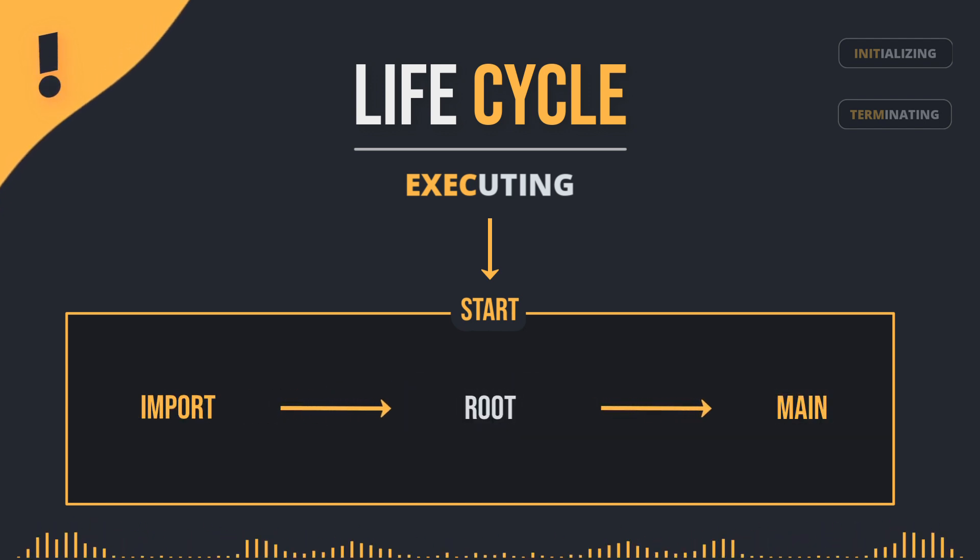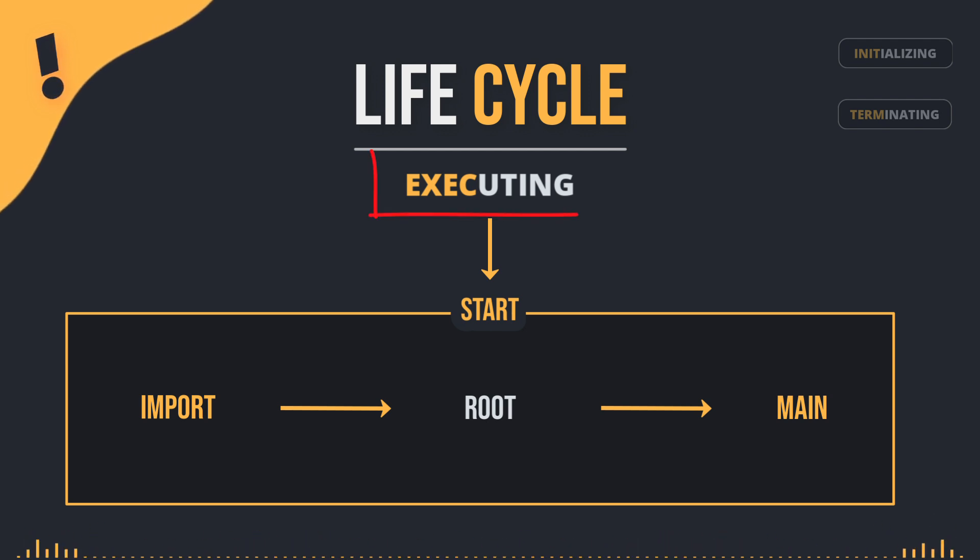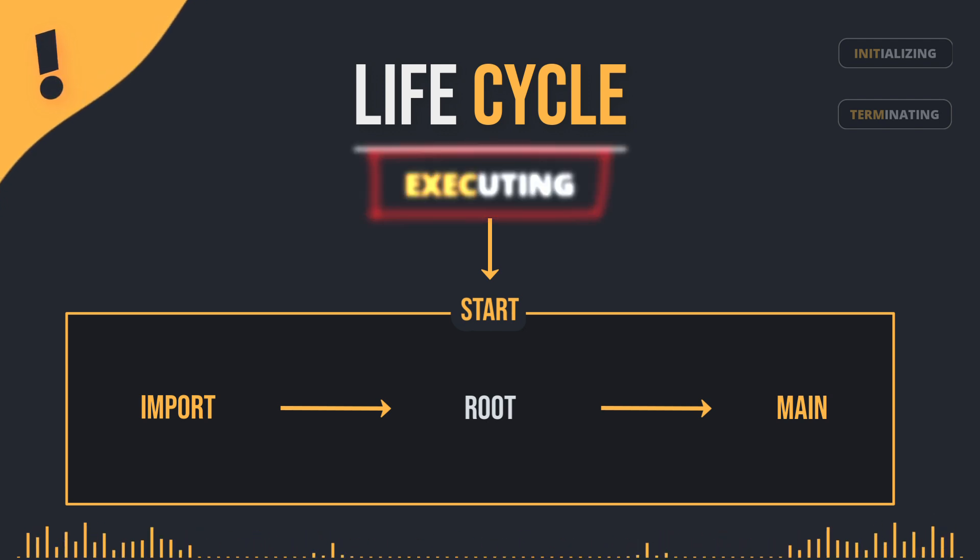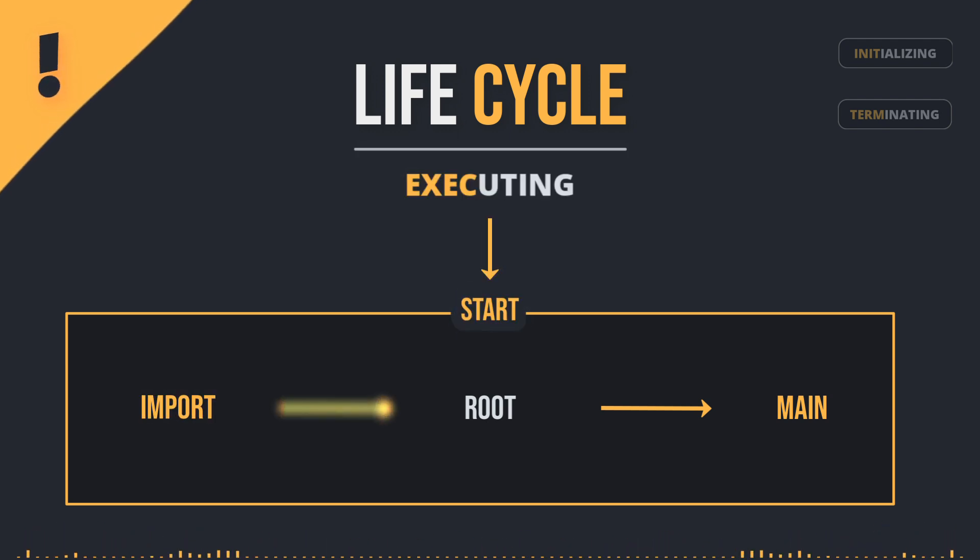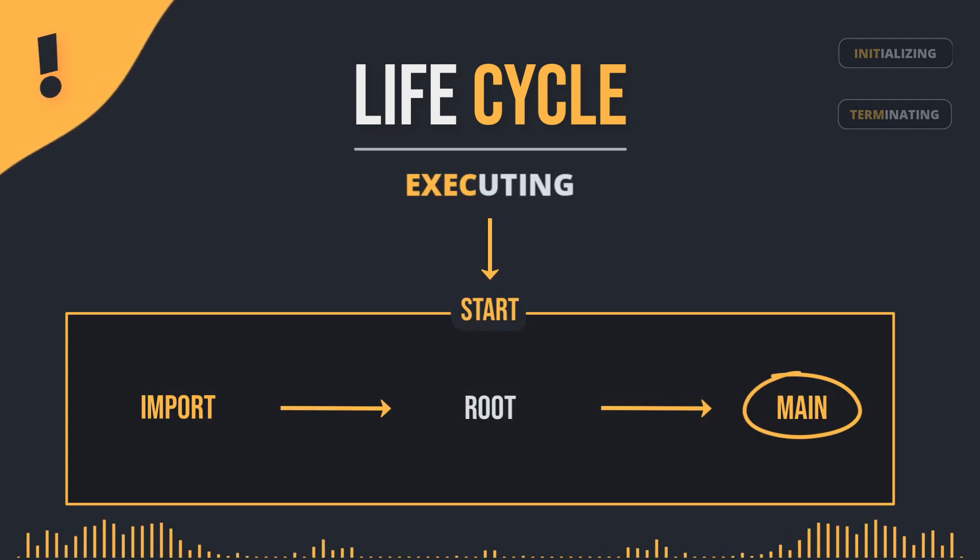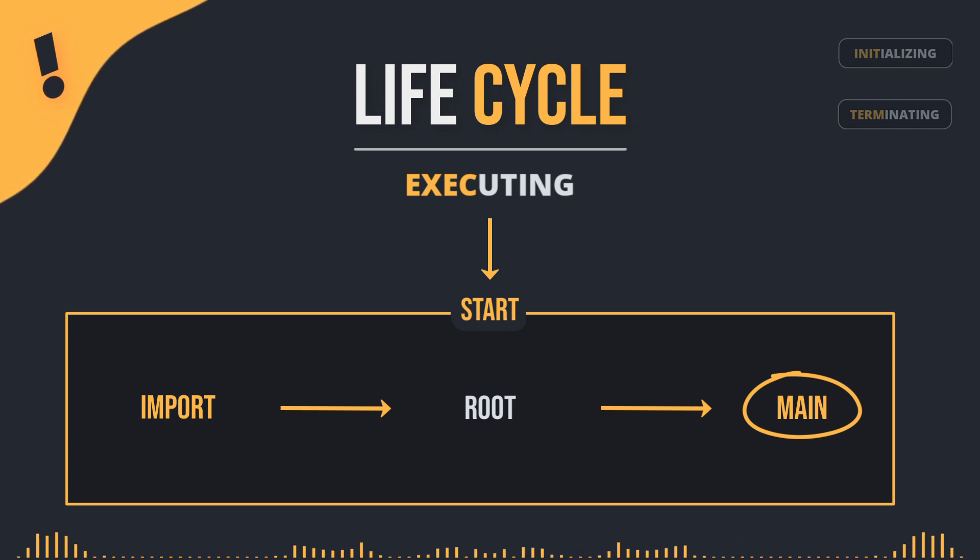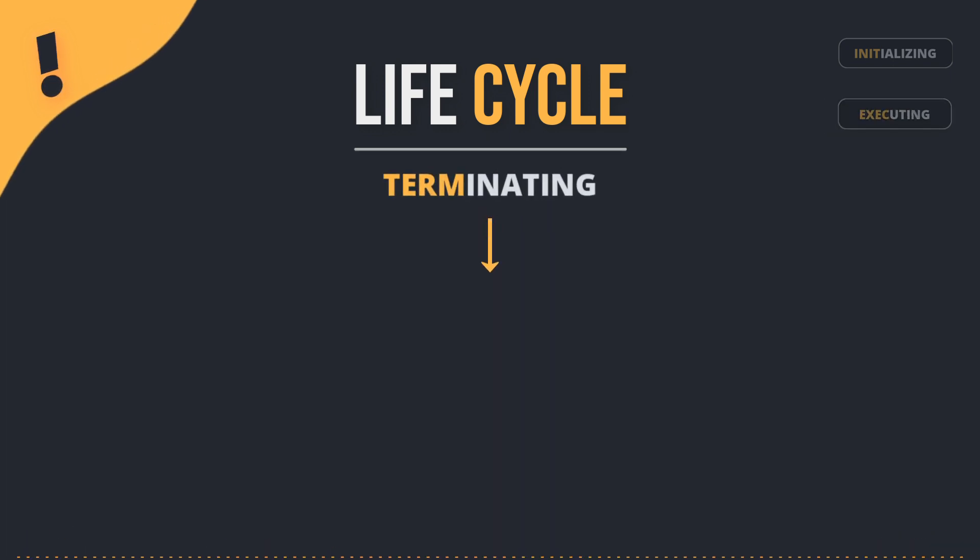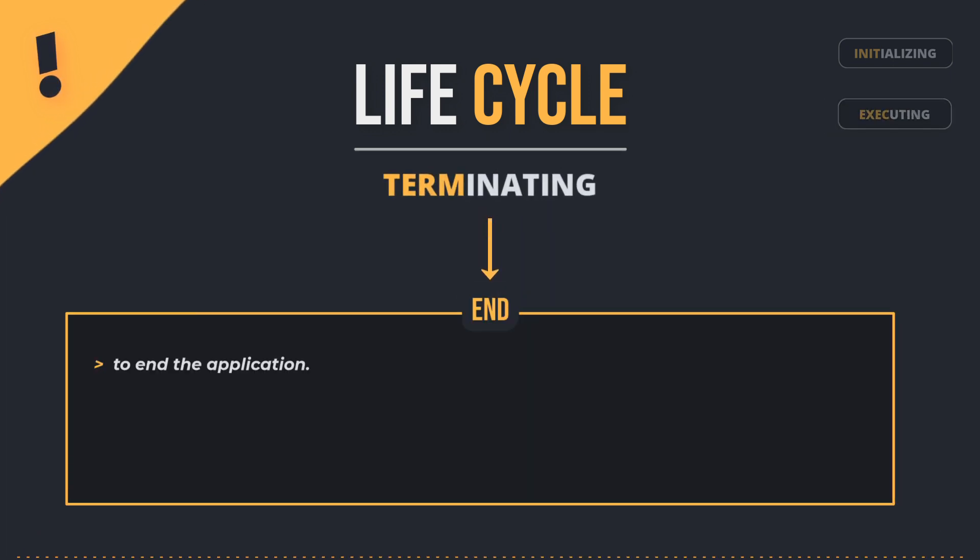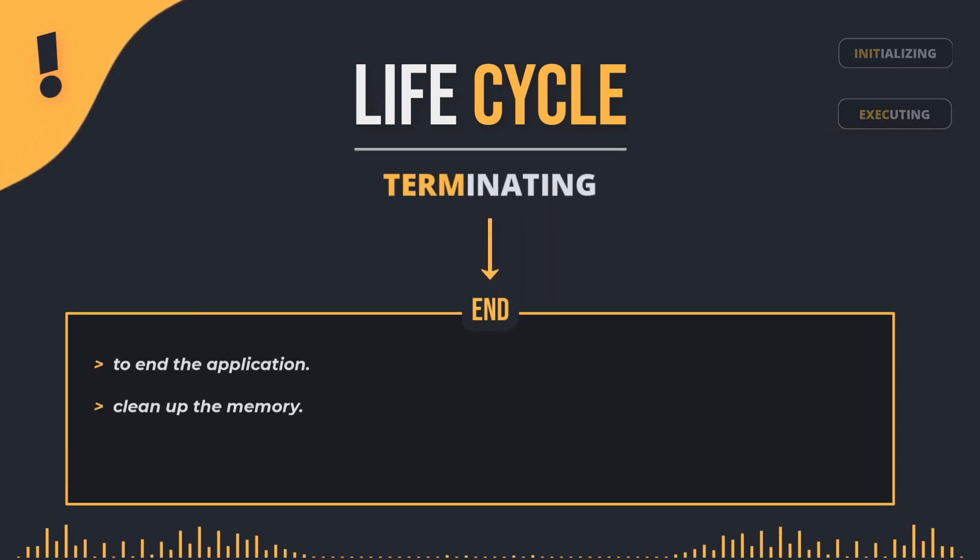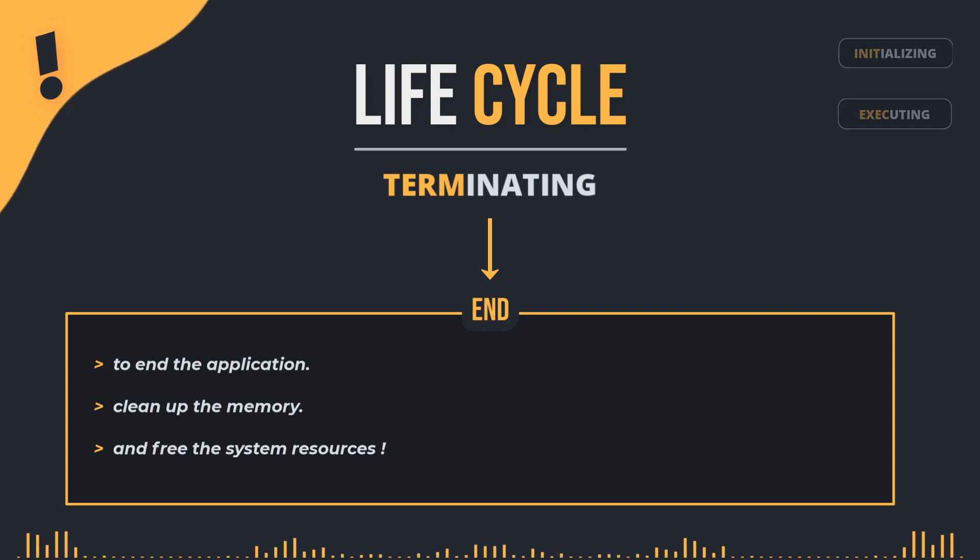At this stage, the second stage begins, which is the execution phase, where the code we've written is executed. Finally, the termination phase begins to end the application, clean up the memory, and free the system resources.